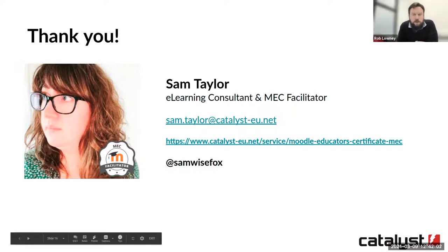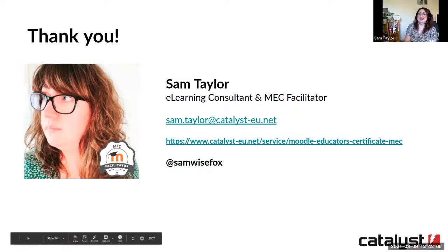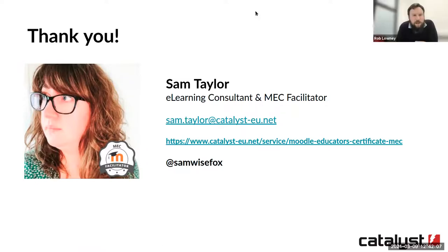Thank you very much Sam, that was a wonderfully comprehensive overview. I think the MEC is a wonderful example of how the DigiComp PDU framework can support professional learning in a variety of different areas, and it's so tightly aligned to the framework. Obviously it was developed by Moodle HQ, and as Sam says there are numerous Moodle partners around the world who deliver the certificate program.